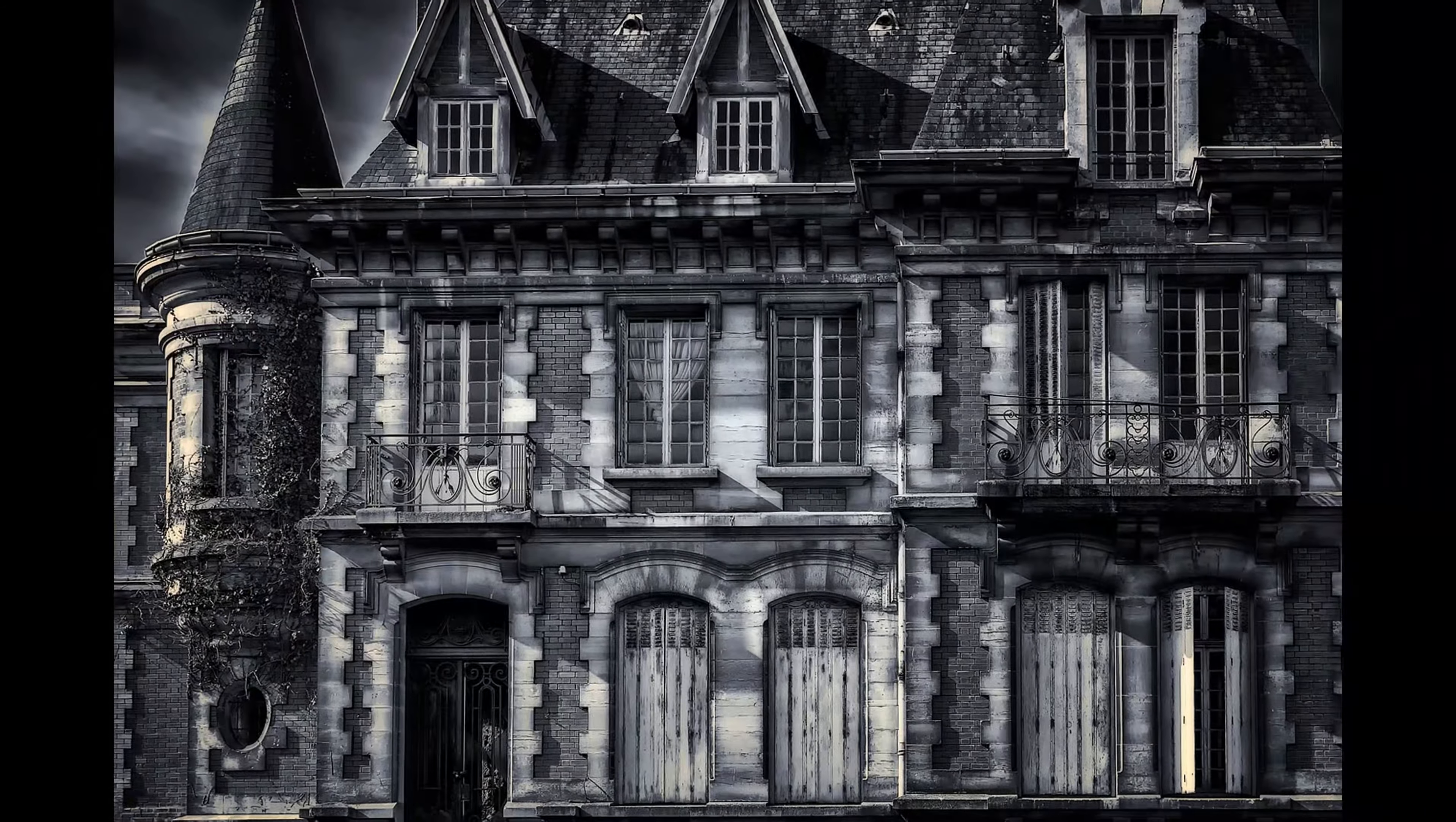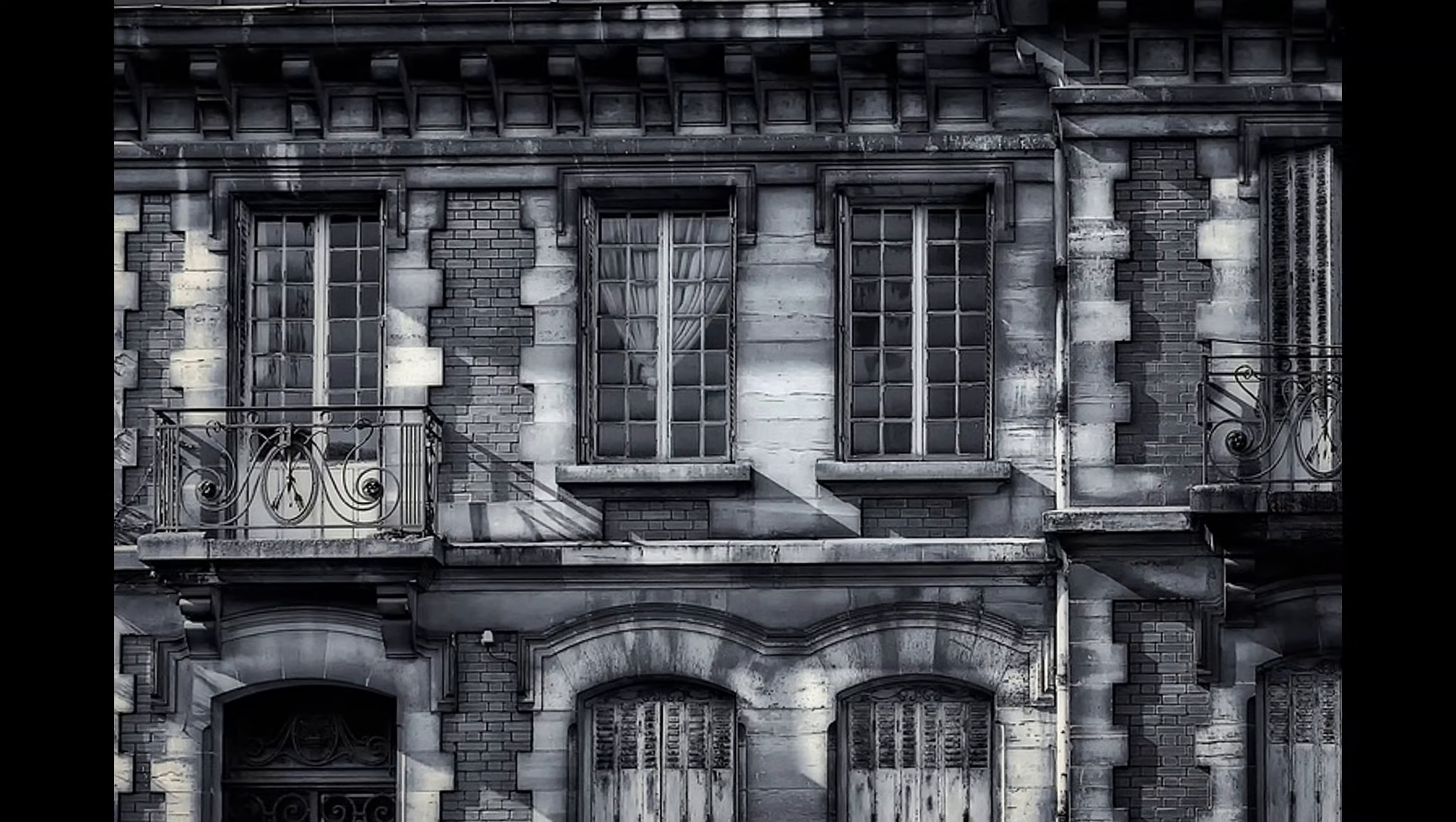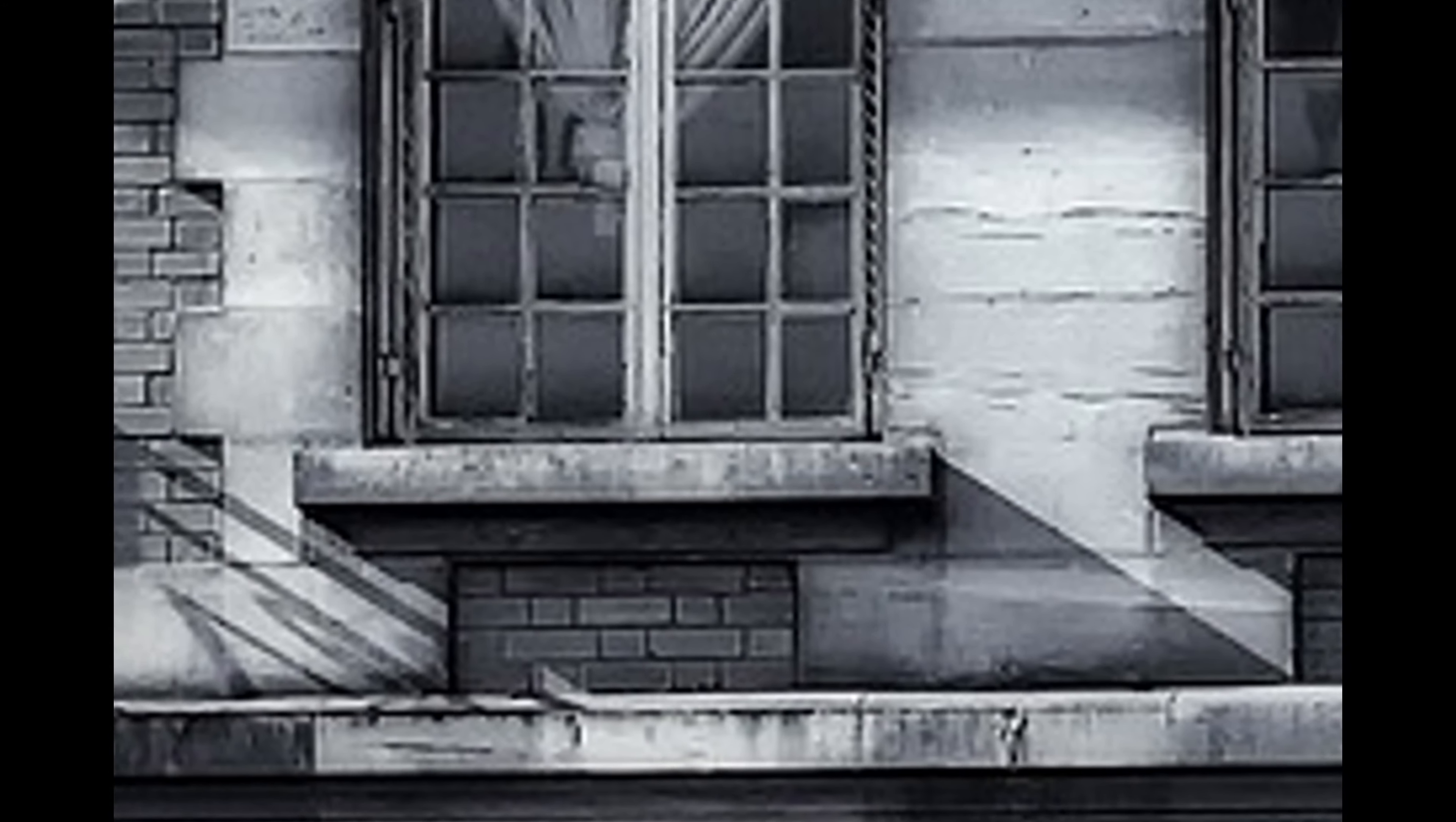October 31st, 2022. It was a dark and stormy night. And what else was there to do? Then make music.